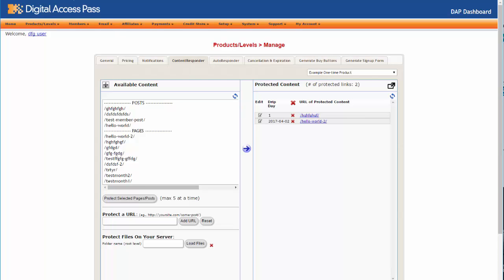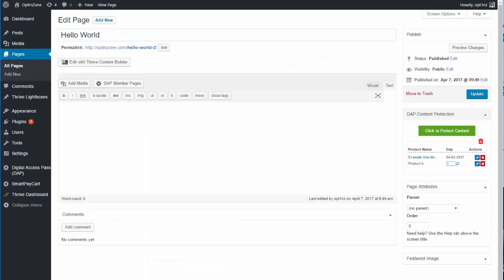It's just easier and faster because you can now protect everything right in WordPress — you don't have to log into the Dapp admin just to protect content.